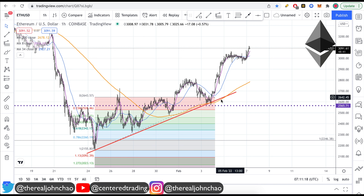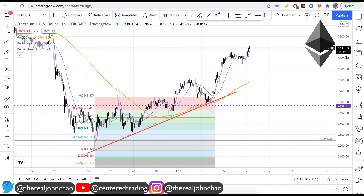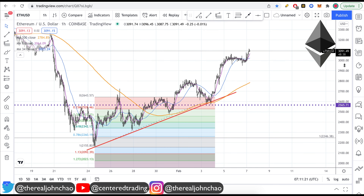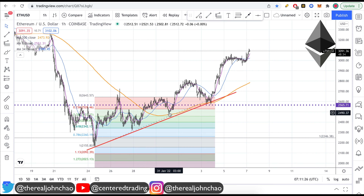Ethereum on the hourly chart — price is trading nicely above that 200 moving average on the hourly. If you didn't follow our channel, we talked about accumulating Ethereum right at this level. Right now, we have a nice series of higher highs and higher lows.